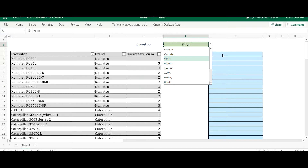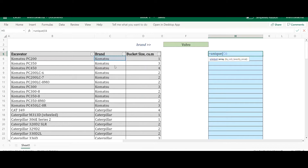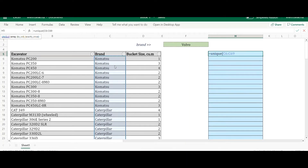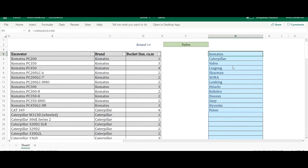Let me start with the first simple example. I'm working with the brand list here. The first thing I'll do is get the unique values, so I'm going to use the UNIQUE function — a new formula available in Office 365. I'll select the brand range, leave the rest of the arguments blank, and press Enter. That gives the unique values from the list.